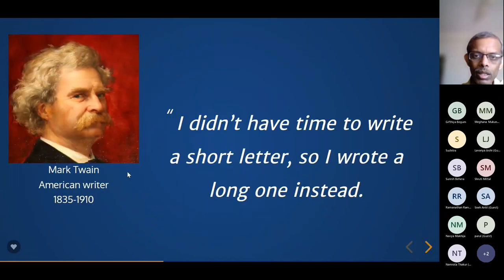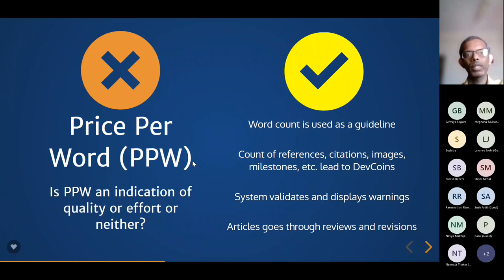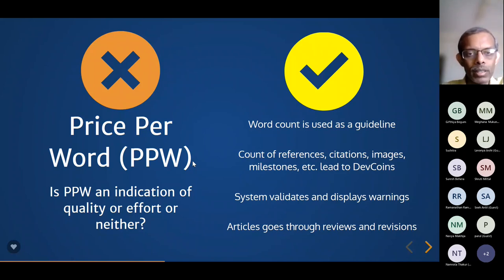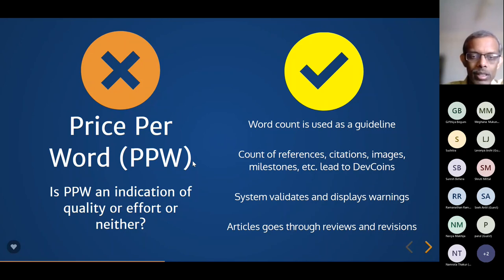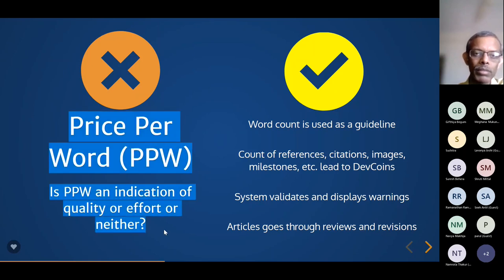Writing for Devopedia is a bit of a challenge for new authors — just because there are word limits doesn't mean it is easier to write. This is also one reason why we don't pay by words-written metric. Many tech writing websites pay based on number of words, but for us that doesn't make sense — it is actually easier to write 500 words than 200 words. So we don't use a price-per-word metric because it doesn't indicate the effort the author puts in.